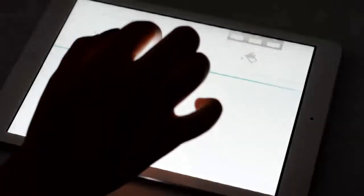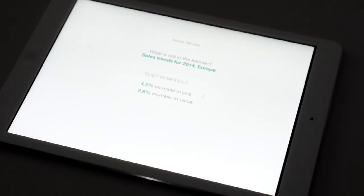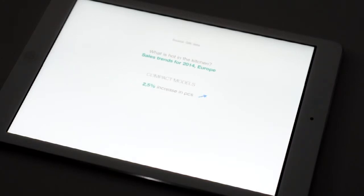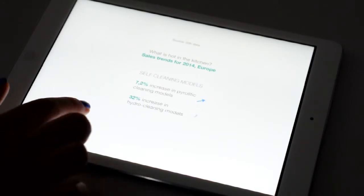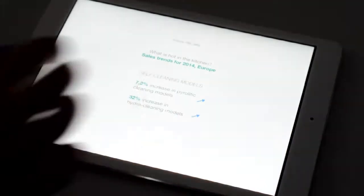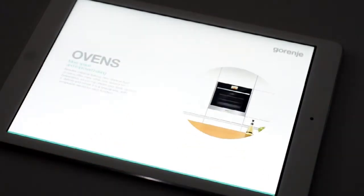As for some numbers, built-in appliances segment has increased by 4.5% in pieces and by 2.8% in value. On the other hand, freestanding segment has decreased by 1.7% in pieces. Compact models have increased by 2.5% in pieces. Self-cleaning models have increased by 7.2% in pyrolytic models and by remarkable 32% in hydrocleaning models. Steam ovens segment has significantly grown by 18%. These data show us which direction industry is going in and what should we focus on when we communicate with our consumers.